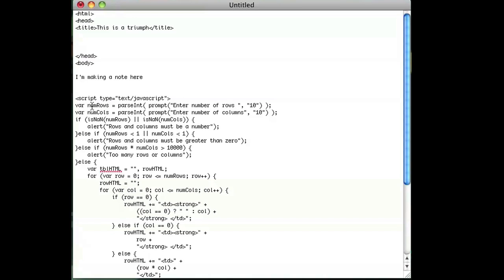So the first thing is that we need to get the number of rows and the number of columns from the user. And the way we do that is prompt the user to enter the number of rows and the default will be 10 and the same thing for the columns. The default will be 10.